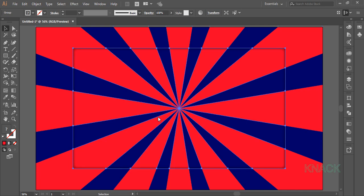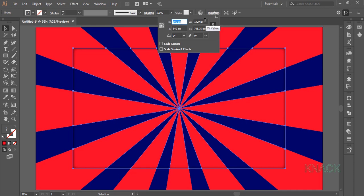Now copy this rectangle and press Ctrl F to paste its copy in front. Now with this copy selected, go to the Transform panel and again deduct 500 from its width.